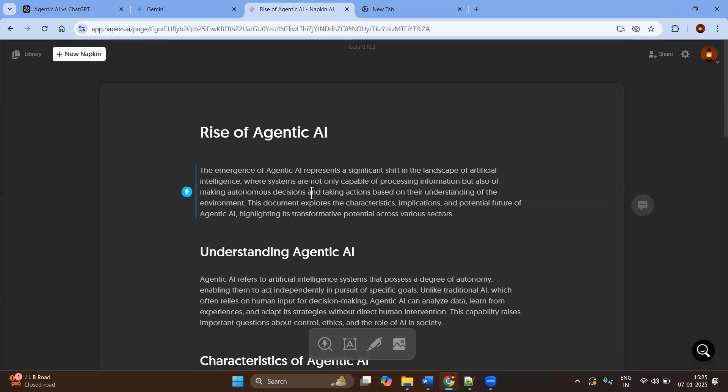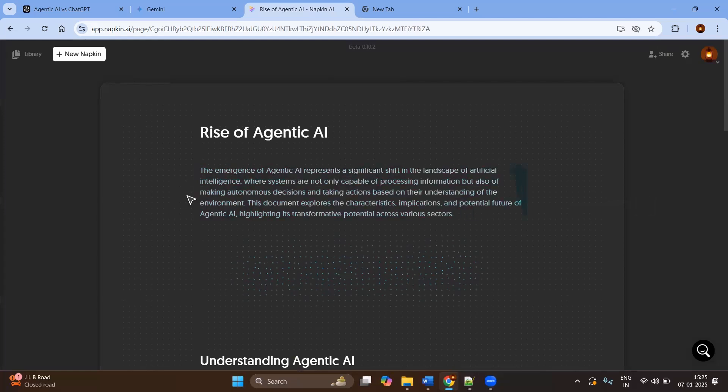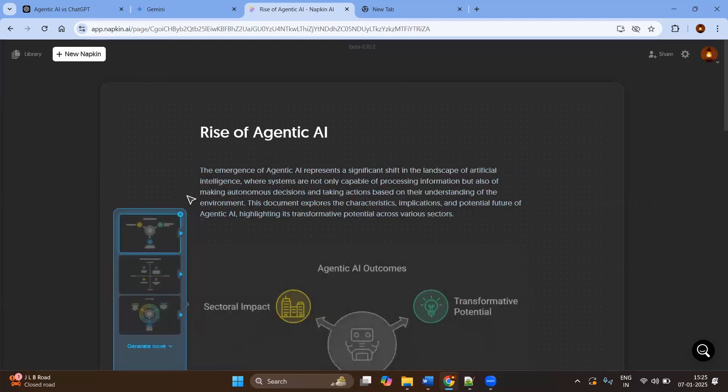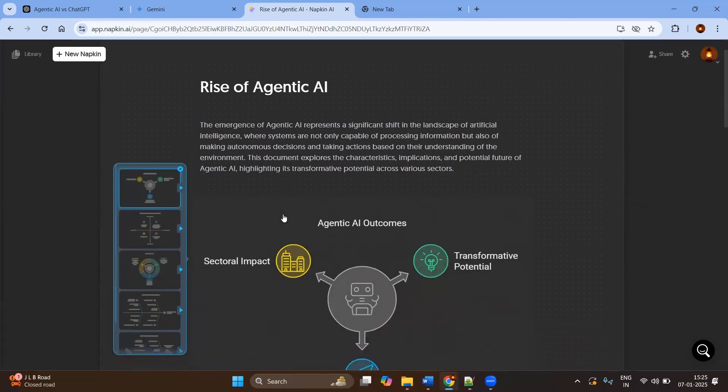Now, as soon as you have the content, you can see the button here, Generate Visuals. If you click on that, it will try to find the possible or effective visuals which explain our input.